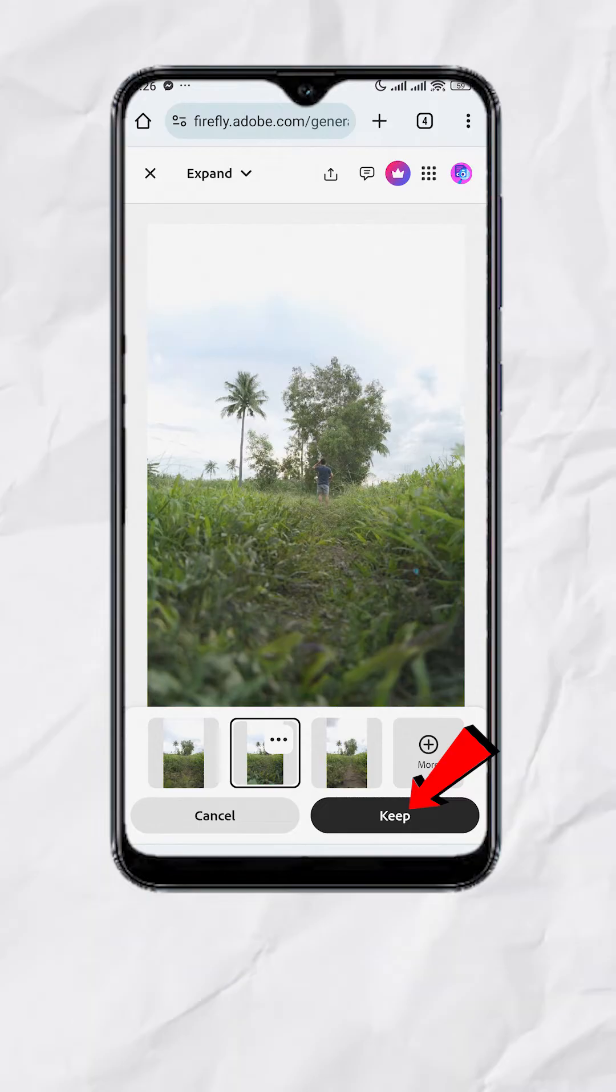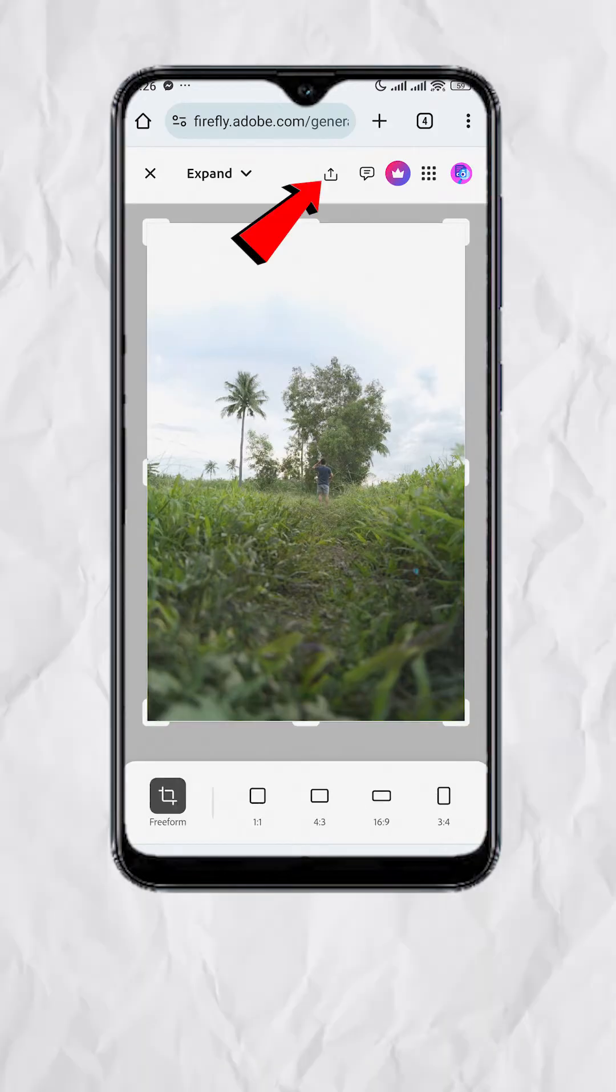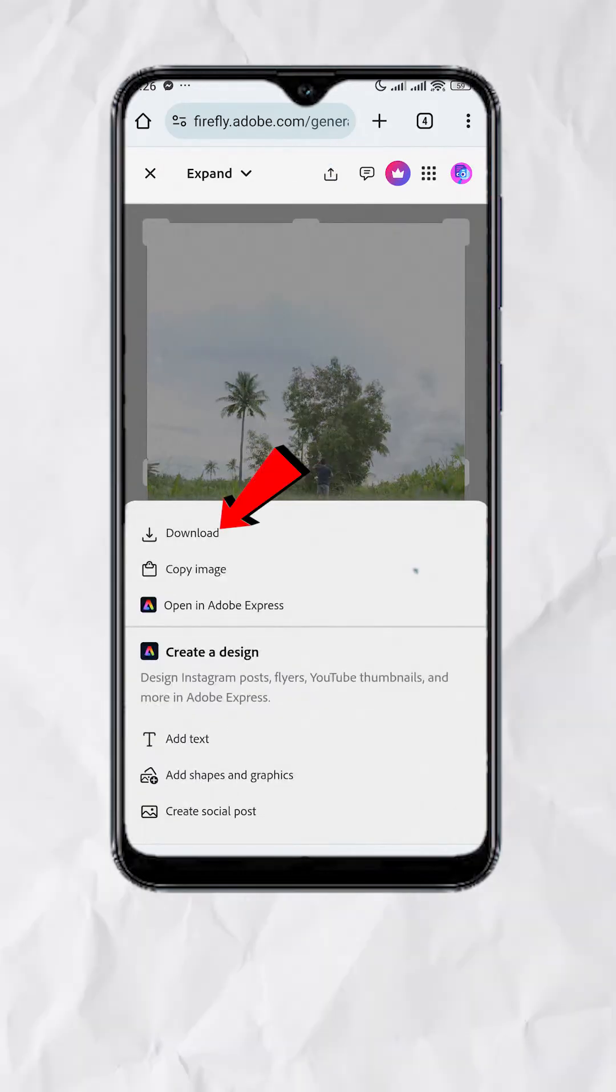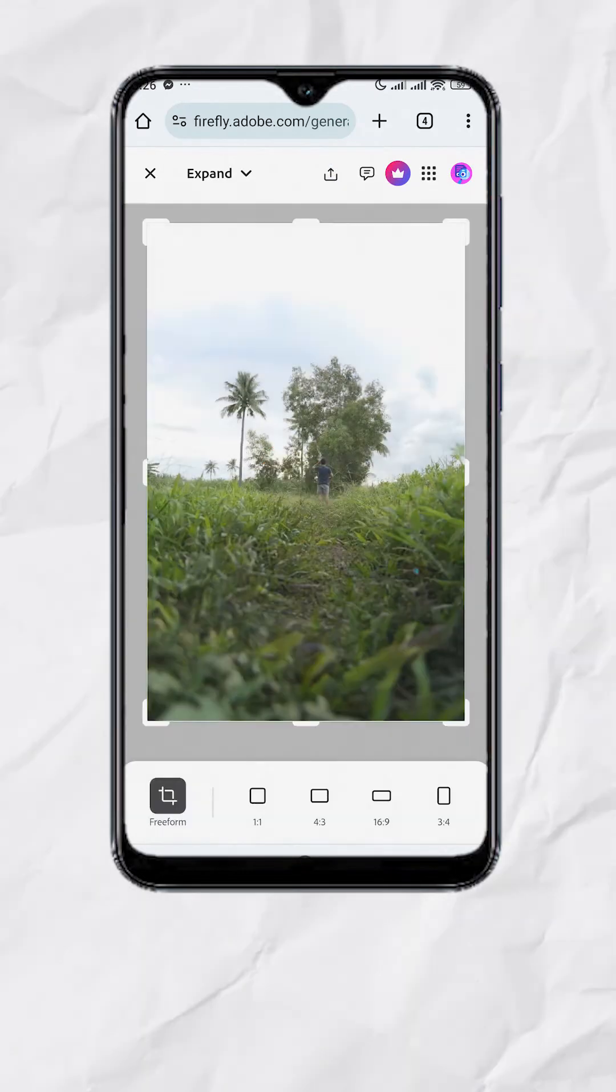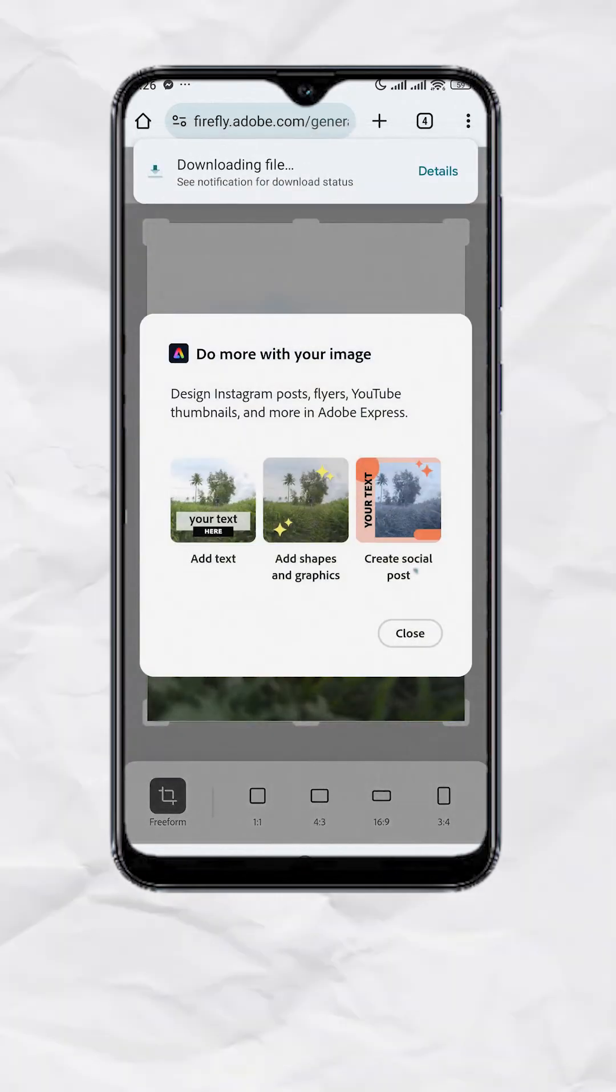Tap keep. Tap this export button and tap download. Now we have an expanded version of the photo.